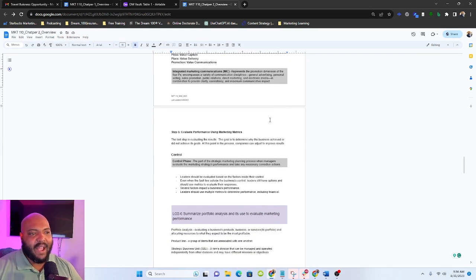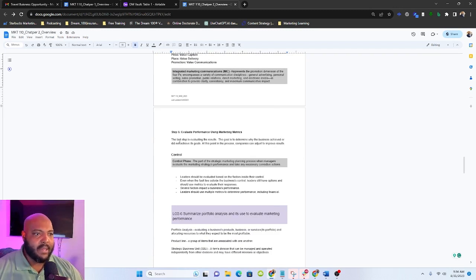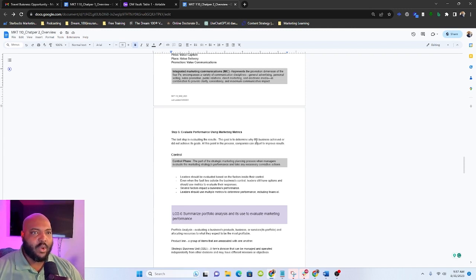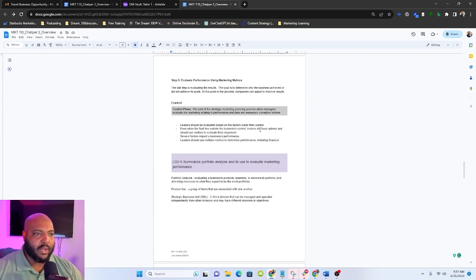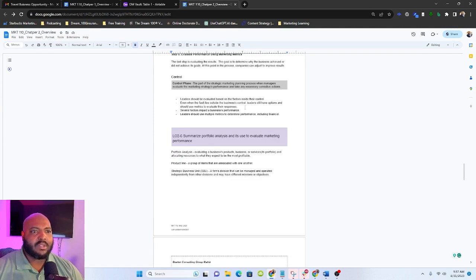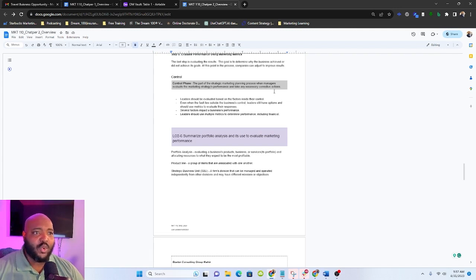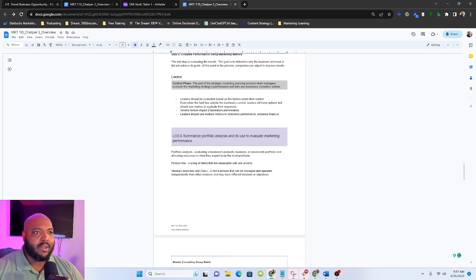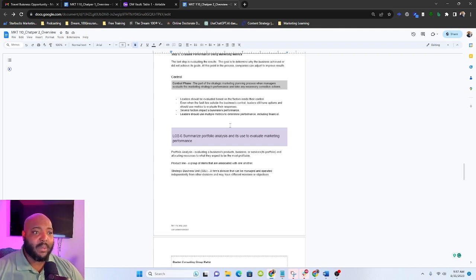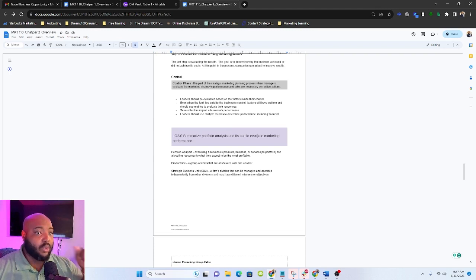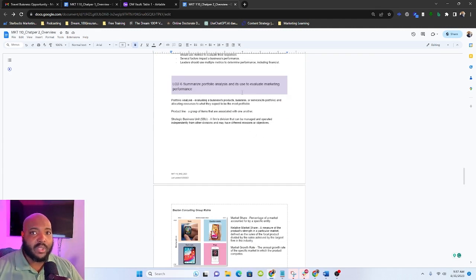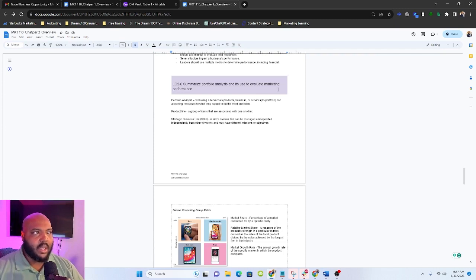And then in step five, we talk about evaluating performance and using marketing metrics. We need to know, this is why in step one we set goals. We need to know are we hitting those objectives? And if we don't have metrics or we don't have things that we're going to measure, it's going to be very difficult for us to know if we're hitting the metrics. Some things that we need to understand is that leaders should be evaluated based on factors inside of their control. This is not always the case. Even when the fault lies outside of the business's control, leaders still have options. And so sometimes you're going to be measured on the options that you take. It's important to note that several factors impact a business's performance, and then leaders should use multiple metrics to determine performance, including financial. We need to have both non-financial metrics and financial metrics to say if what we're doing is successful.